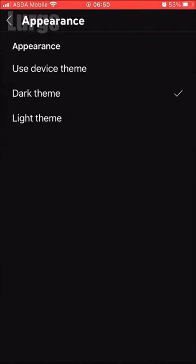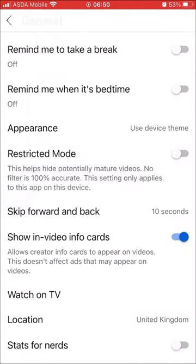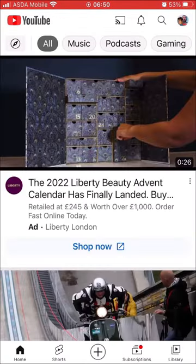Now you can set it to use the device theme — so whatever your device is currently set to — or you can just select the light theme. No need to save it, it automatically saves.